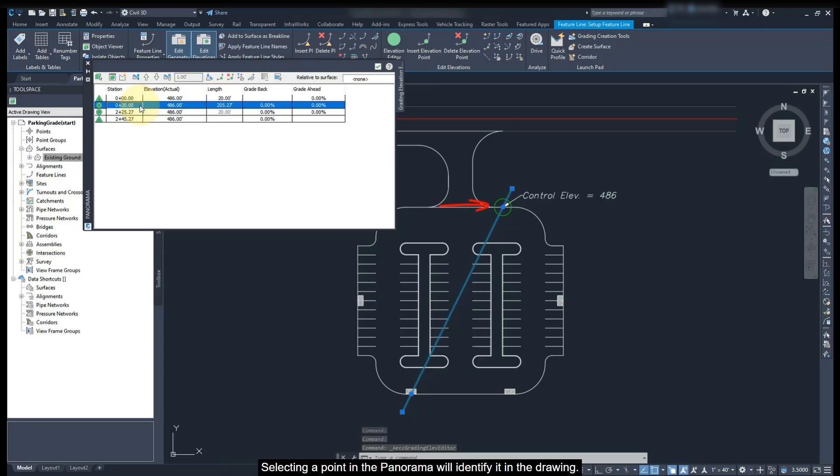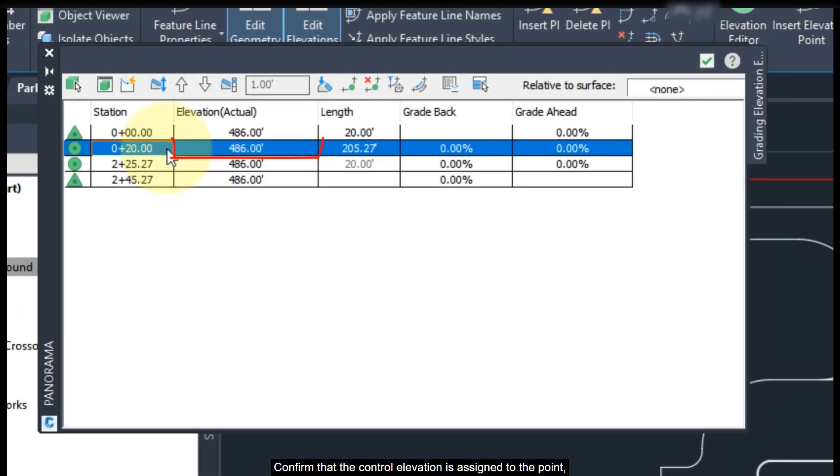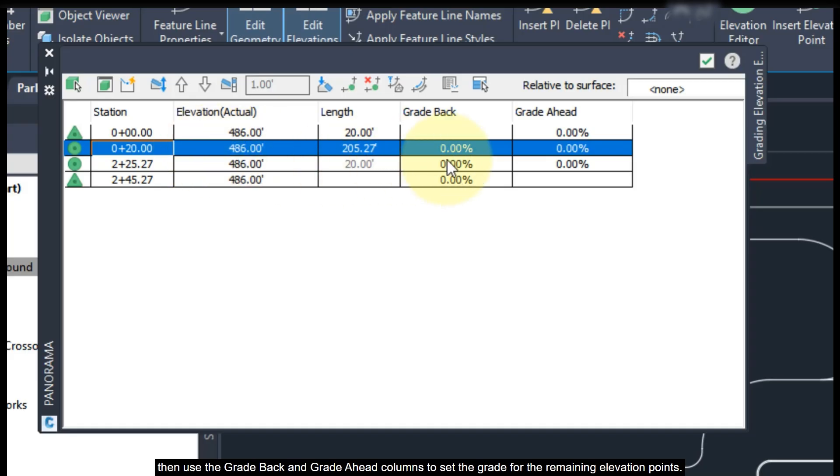Selecting a point in the panorama will identify it in the drawing. Confirm that the control elevation is attached to the point. Then use the Grade Break, Grade Back and Grade Ahead columns to set the grades for the remaining elevation points.